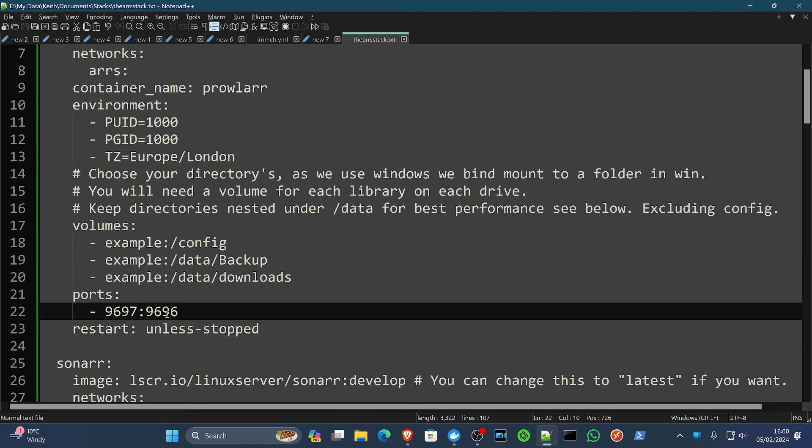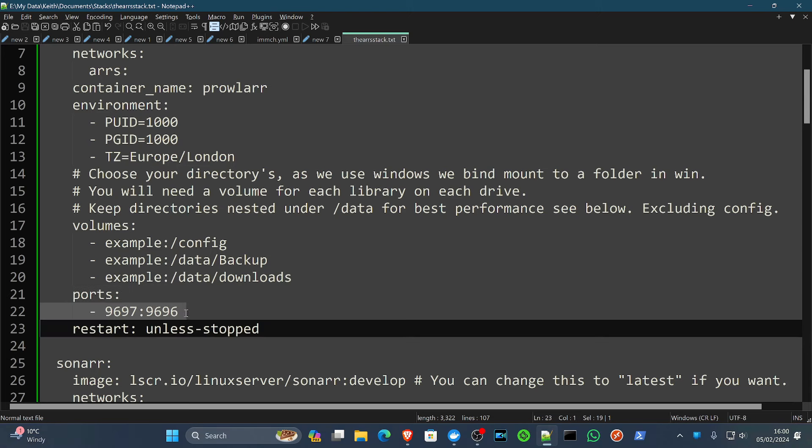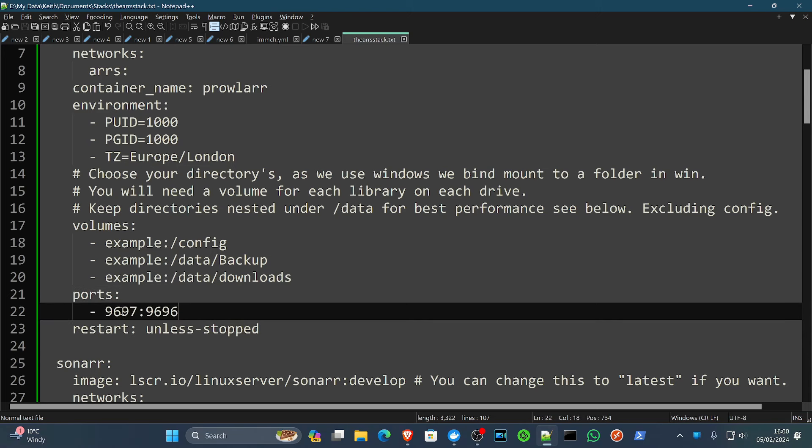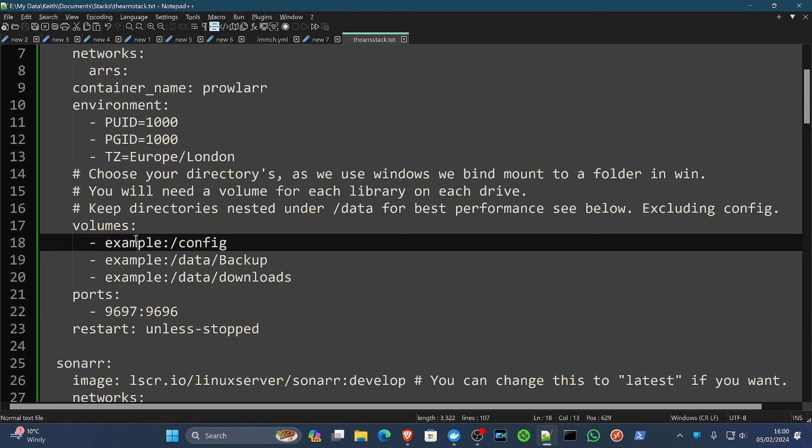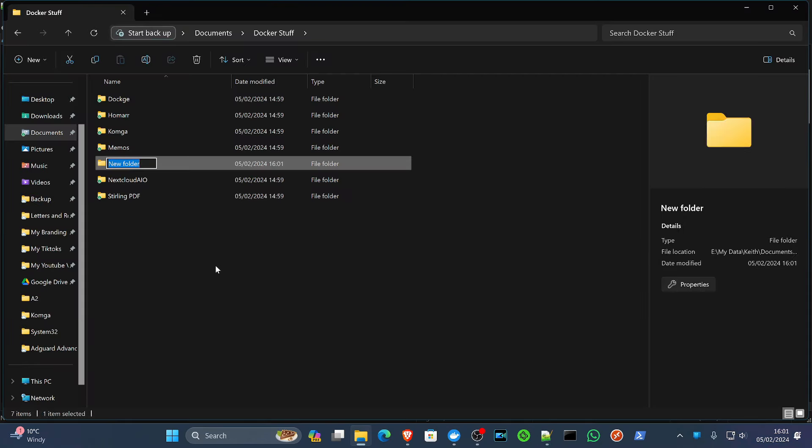You will also notice that on some of these, I have changed the ports because I am using things on those ports already. If you need to change the port, you just change the left-hand side of the colon, not the right-hand side, to anything that you need. So first of all, if we go in our Docker stuff directory, we're going to create a folder called arrs.